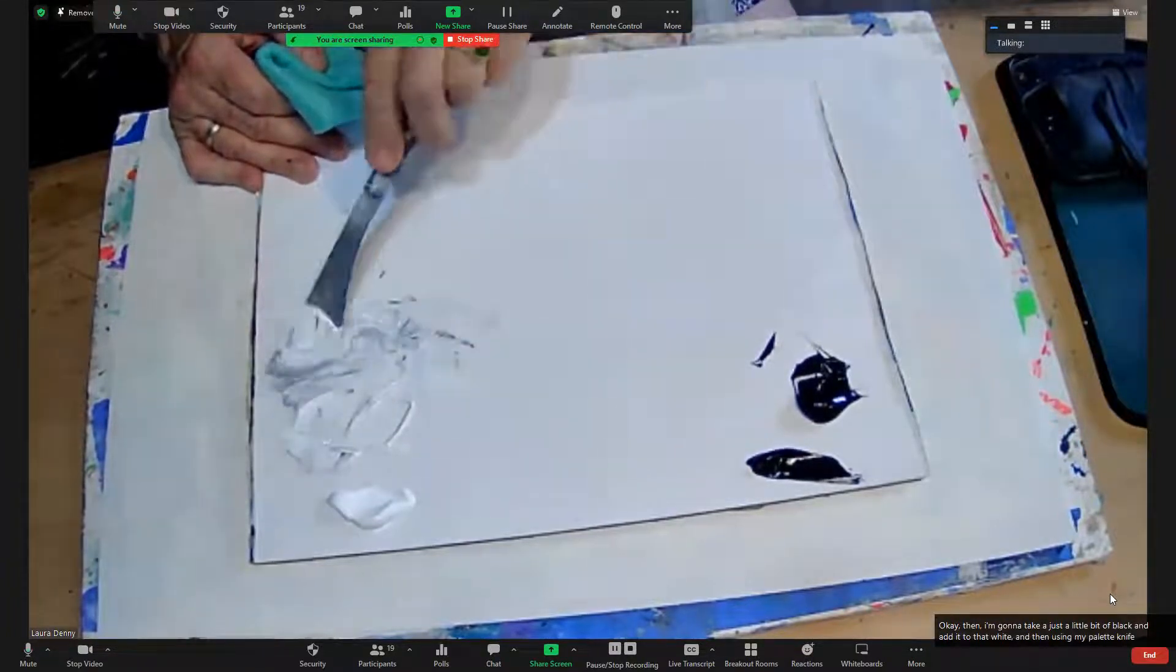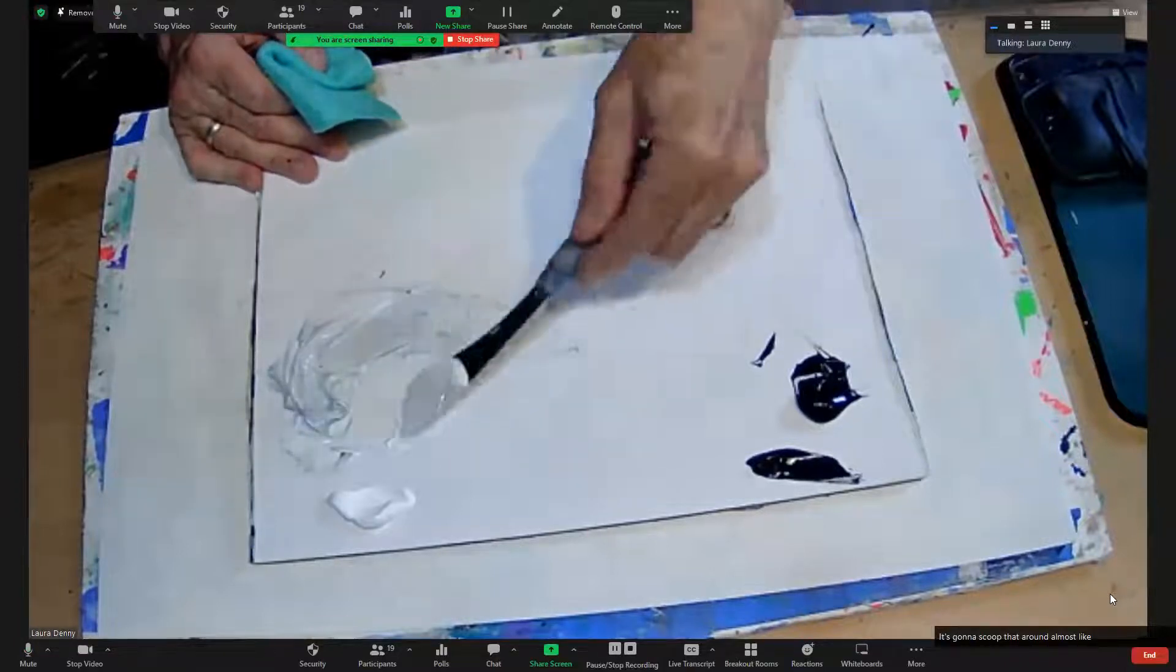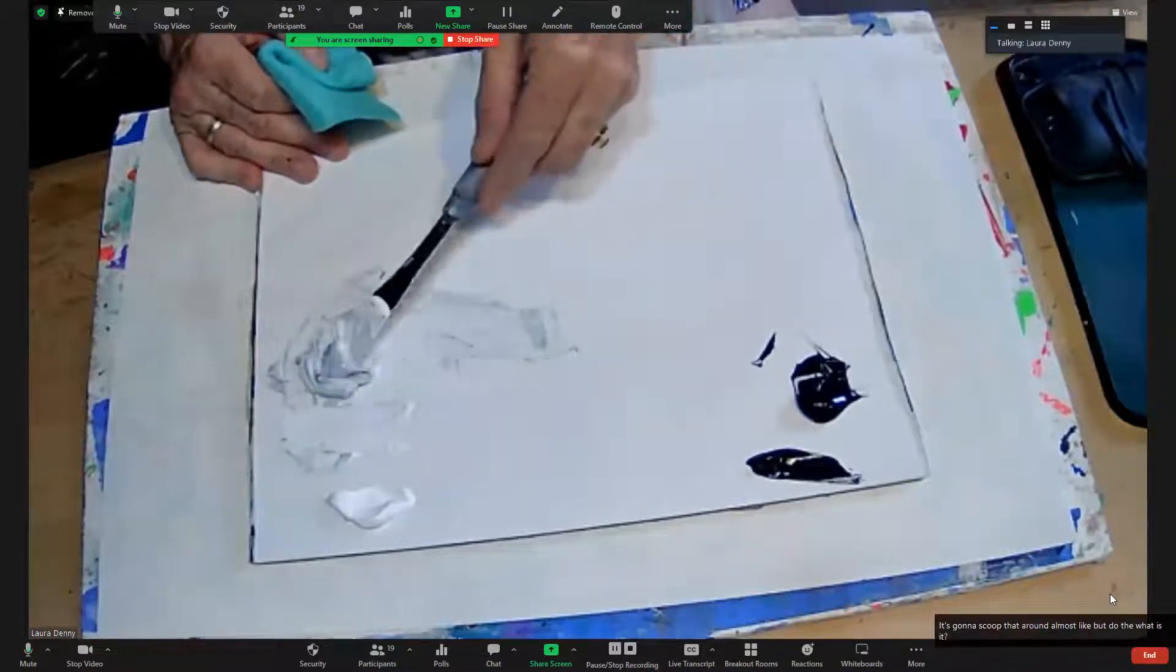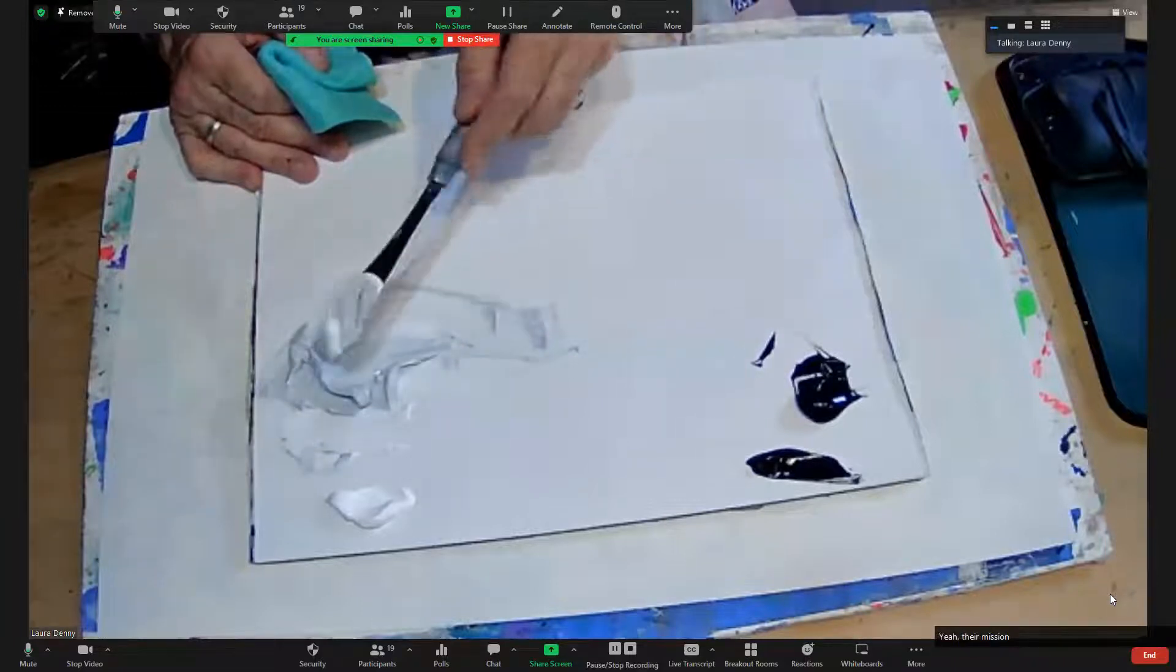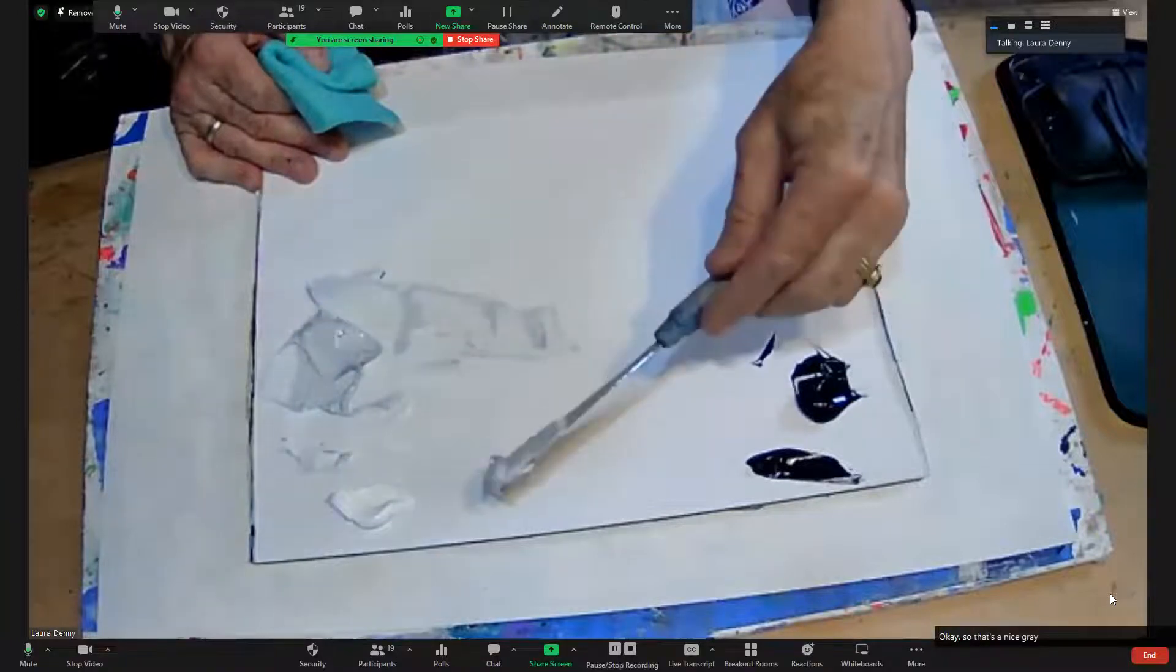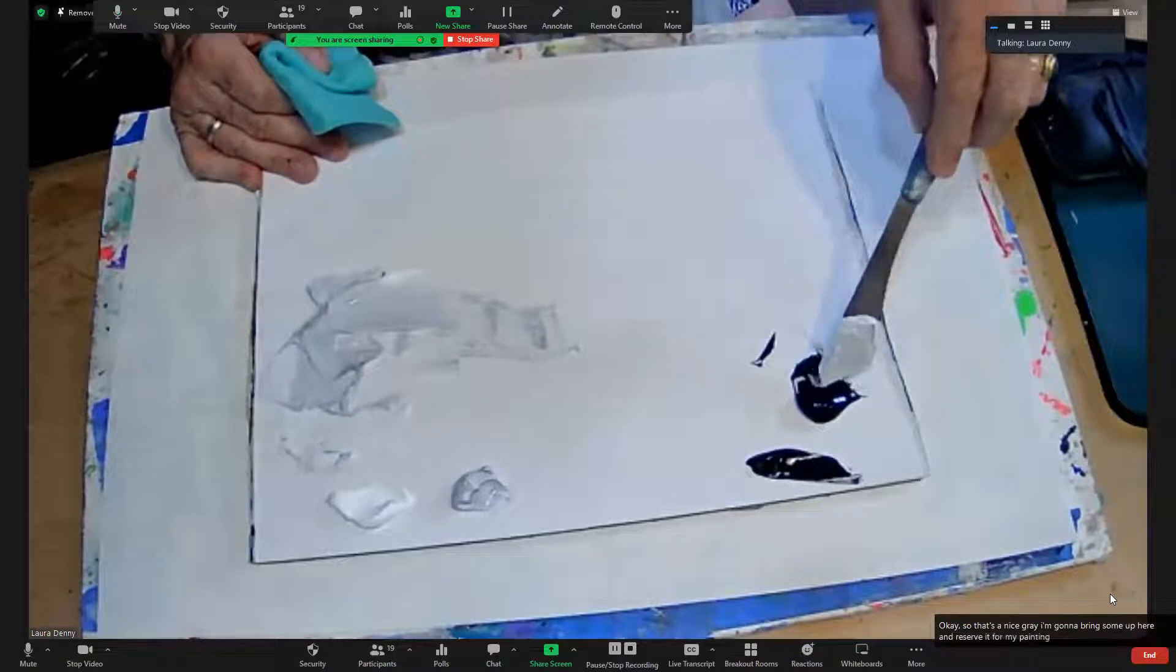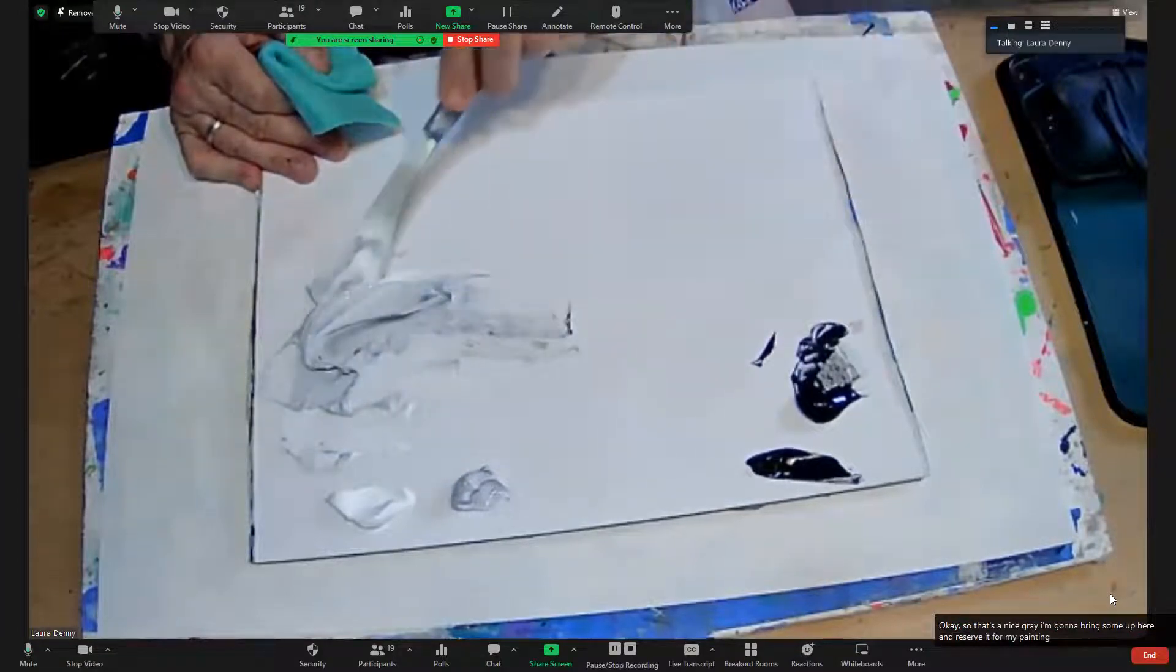Just going to scoop that around almost like those people that do the chocolate dipping. They're mushing the chocolate around, so same kind of thing but with paint. Okay, so that's a nice gray. I'm going to bring some up here and reserve it for my painting, a little more black.